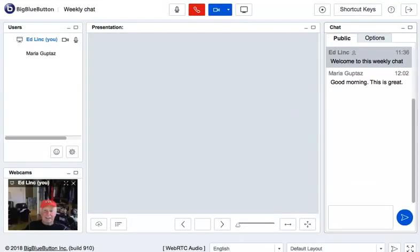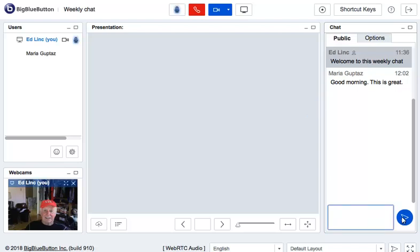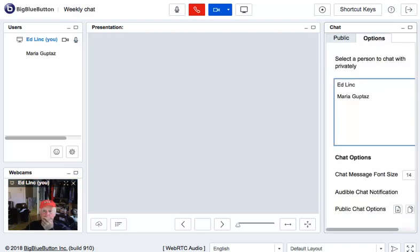When Maria types a response, her message will appear under it. You can also carry on a private chat by clicking on the Options button and then clicking on the person's name who you want to have a private conversation with.